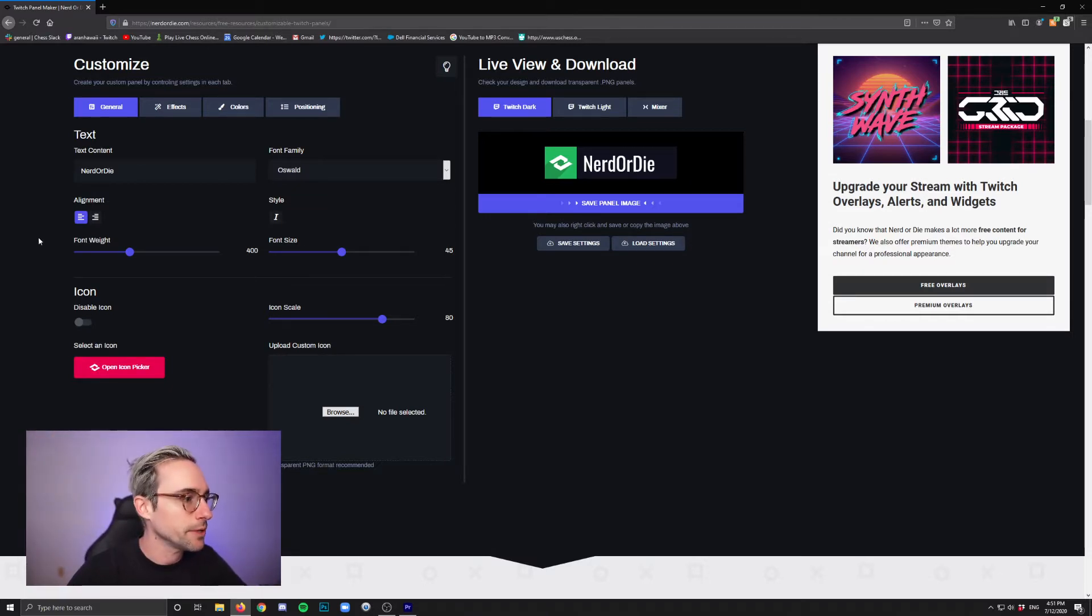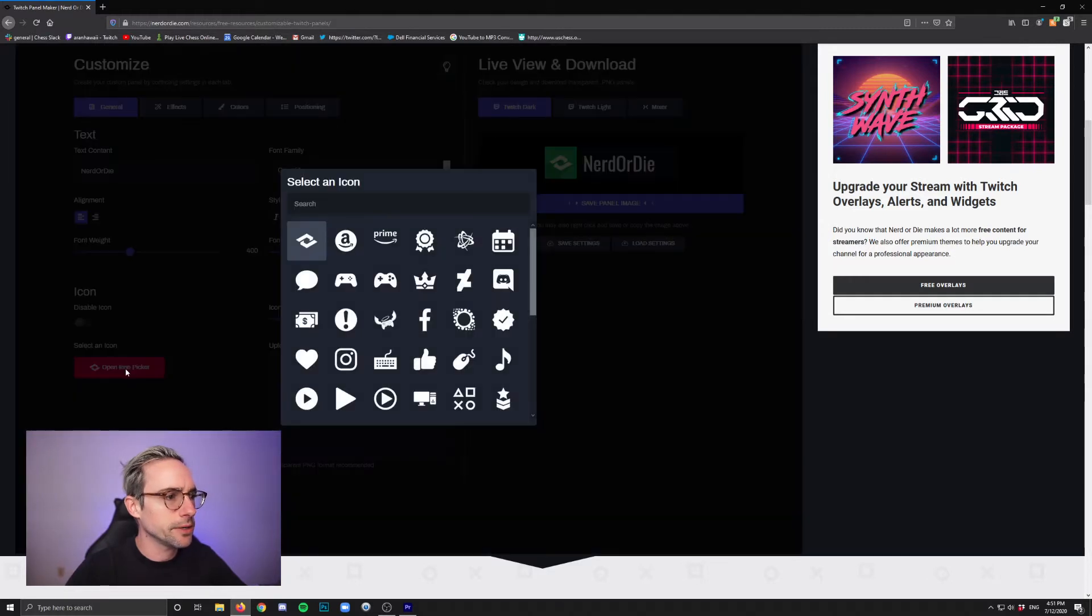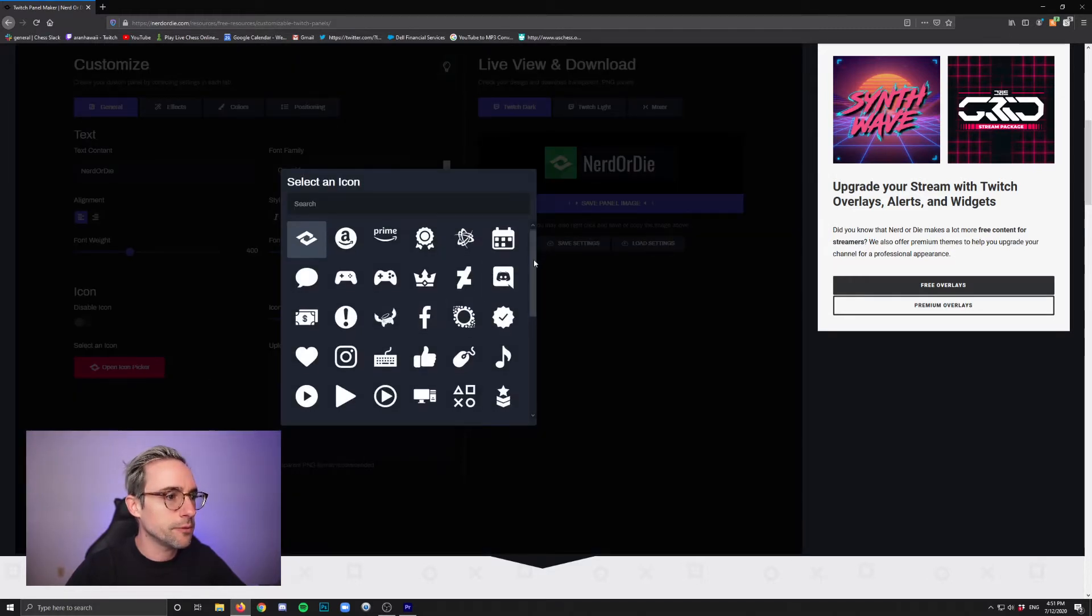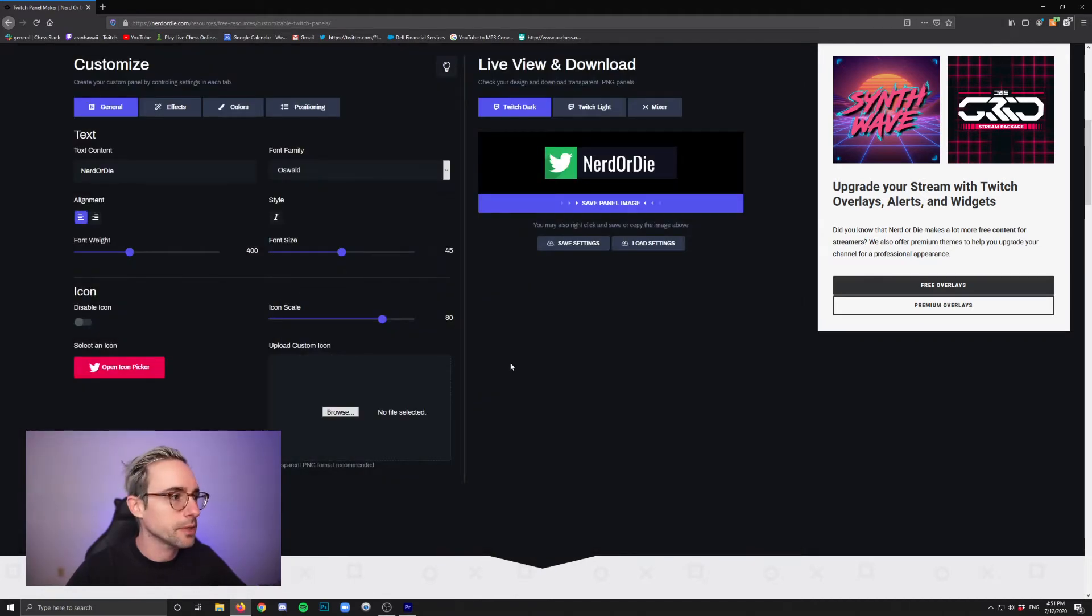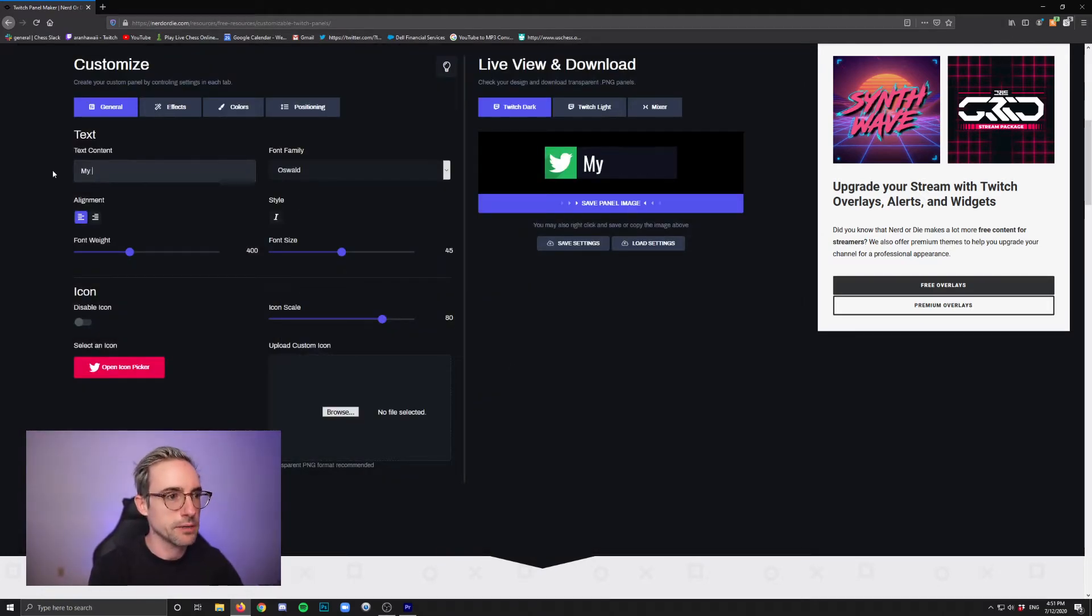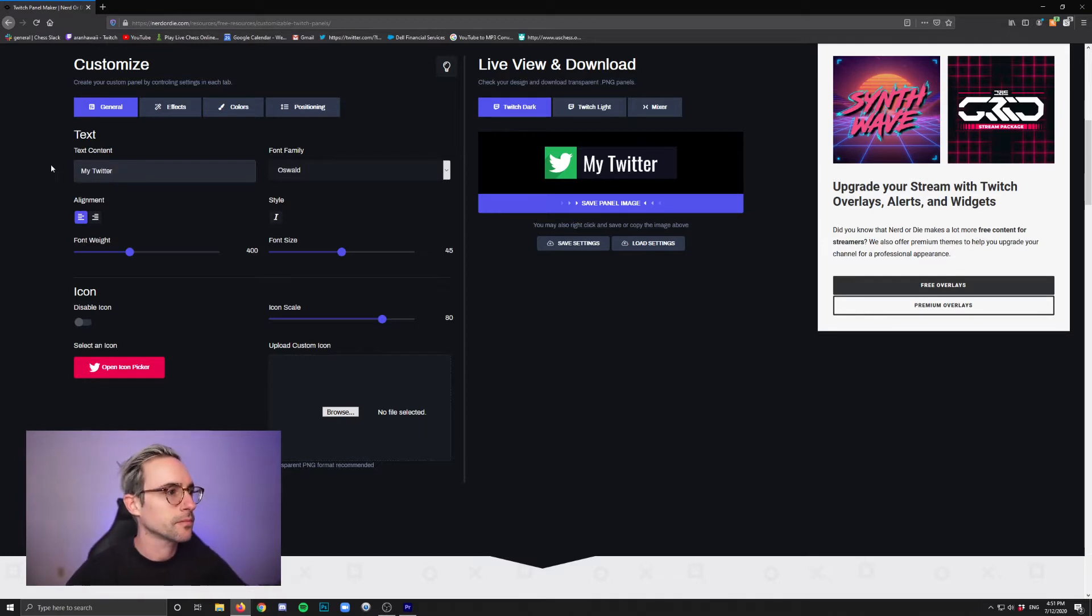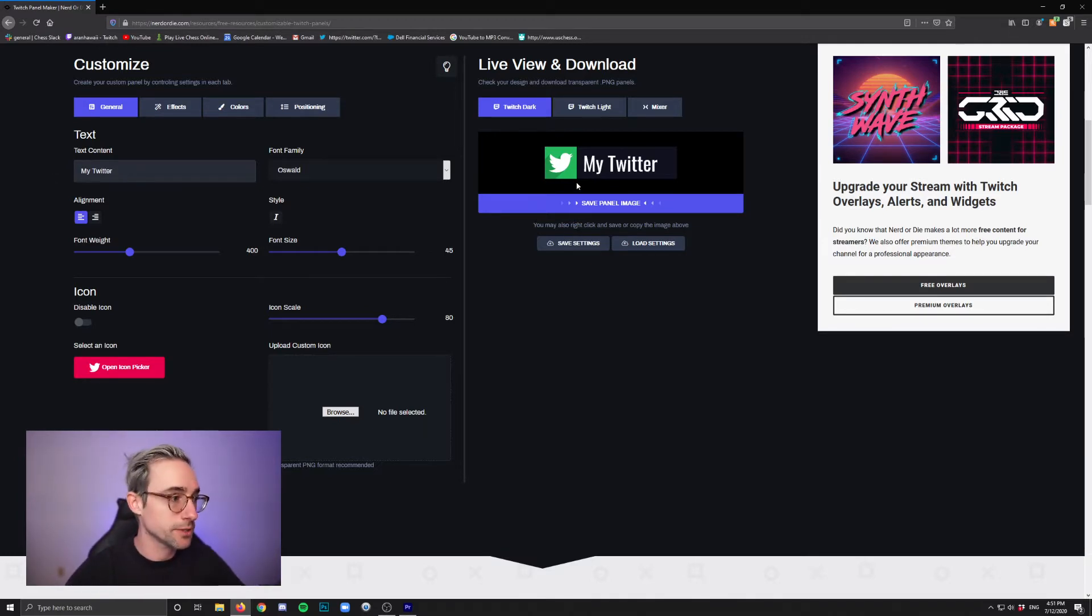So let's say I want to make a panel for my Twitter account. Okay, so what am I going to do? If you click open icon picker here, you probably will find the Twitter bird. There it is. Bloop. Click that. And for text, you can say my Twitter. And you get this nice little preview on the right hand side so you can see what things are going to look like as you go.